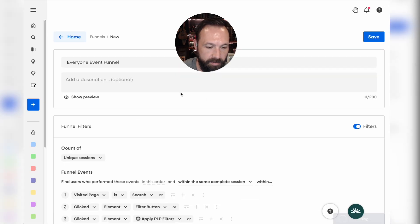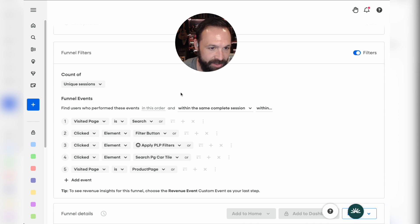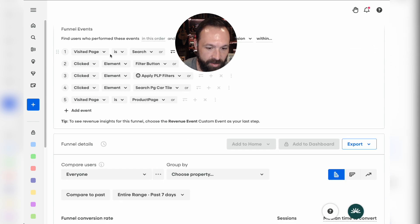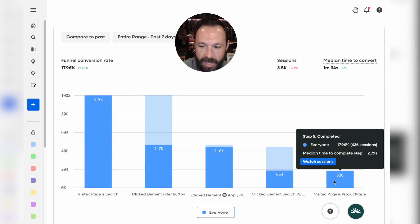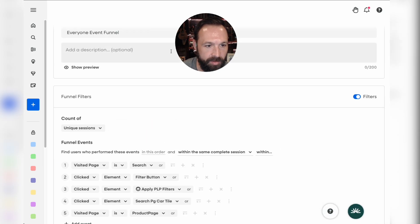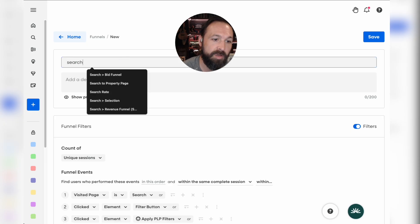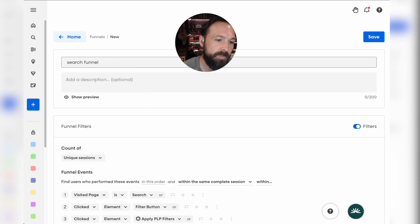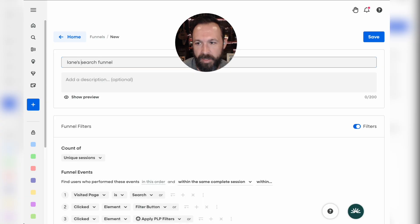Here's my funnel. I didn't have to think about this — I literally just went to Journeys, generated a journey, selected it, and created it as a funnel. Here's my funnel. I'm going to name it the 'Lanes Search Funnel.'